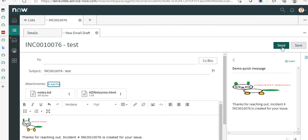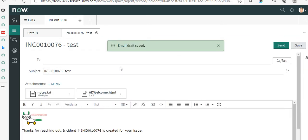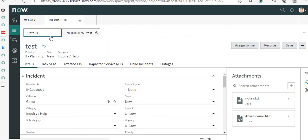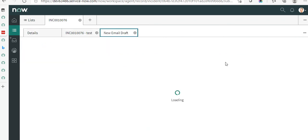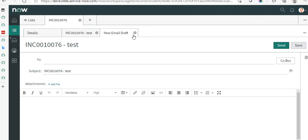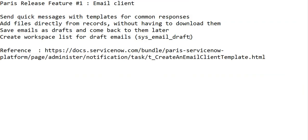You now have the option to either send or save. Click Save to save it as a draft. To access this draft it is not straightforward — you might expect to click Compose Email and be taken to the draft, but it doesn't work that way. You have to navigate to the table that stores draft messages. There's a table called sys_email_draft which stores all draft emails.